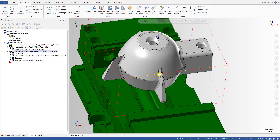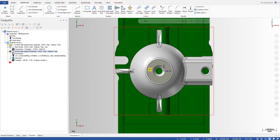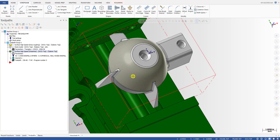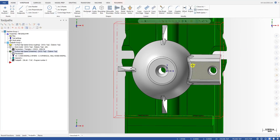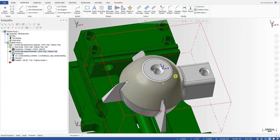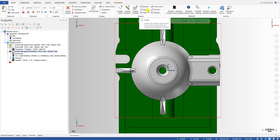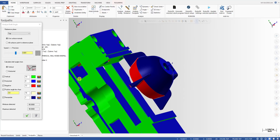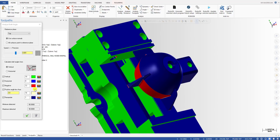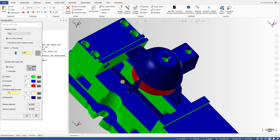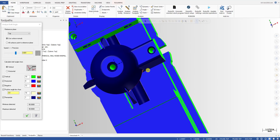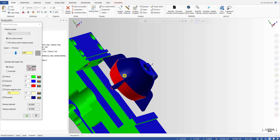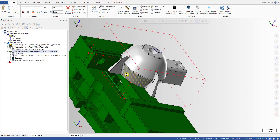Before we start, I want to show you something about the part today. I have a part on the screen — it's just a simple 3D part. When we look from the top, the part has some 3D surfaces. When I use the draft angle analysis to check the angle on the part, you can see we have some negative angle surfaces marked in red color. That's the undercut area we cannot reach with the tool. When we cut from the top, the tool cannot cut into these undercut areas.